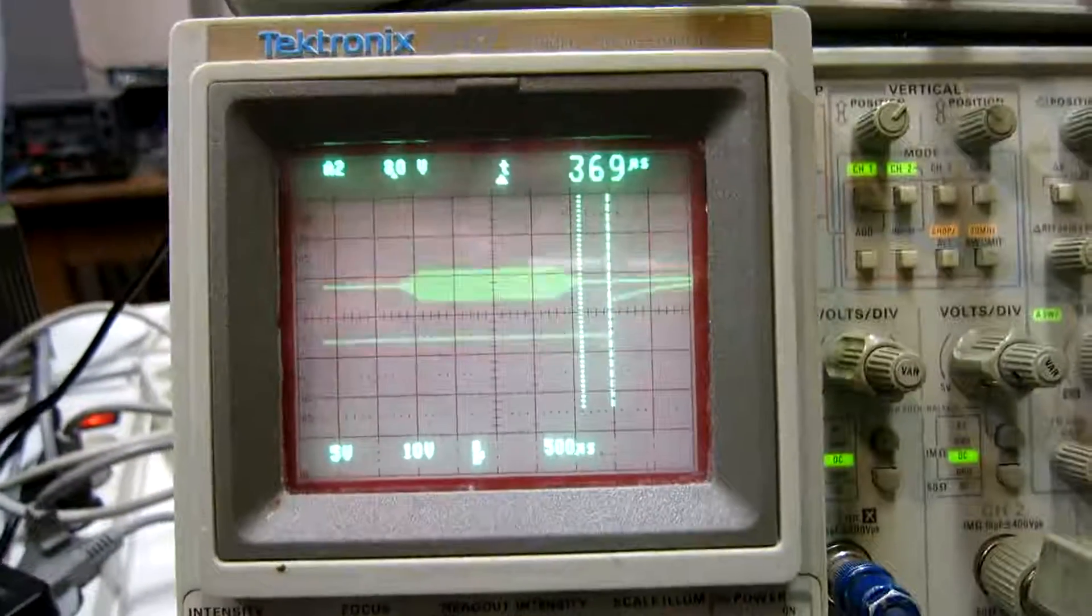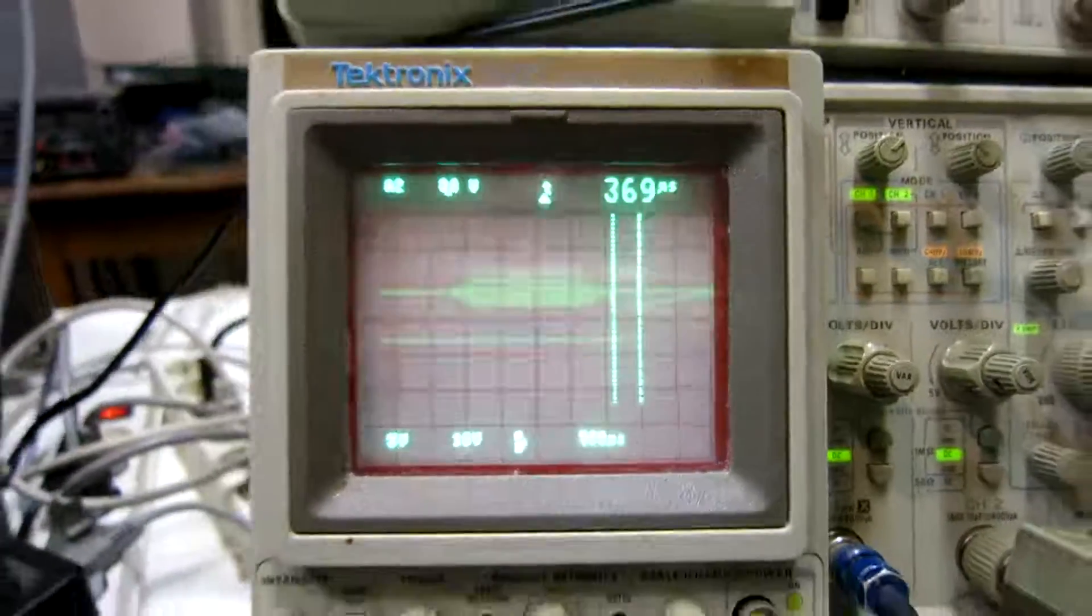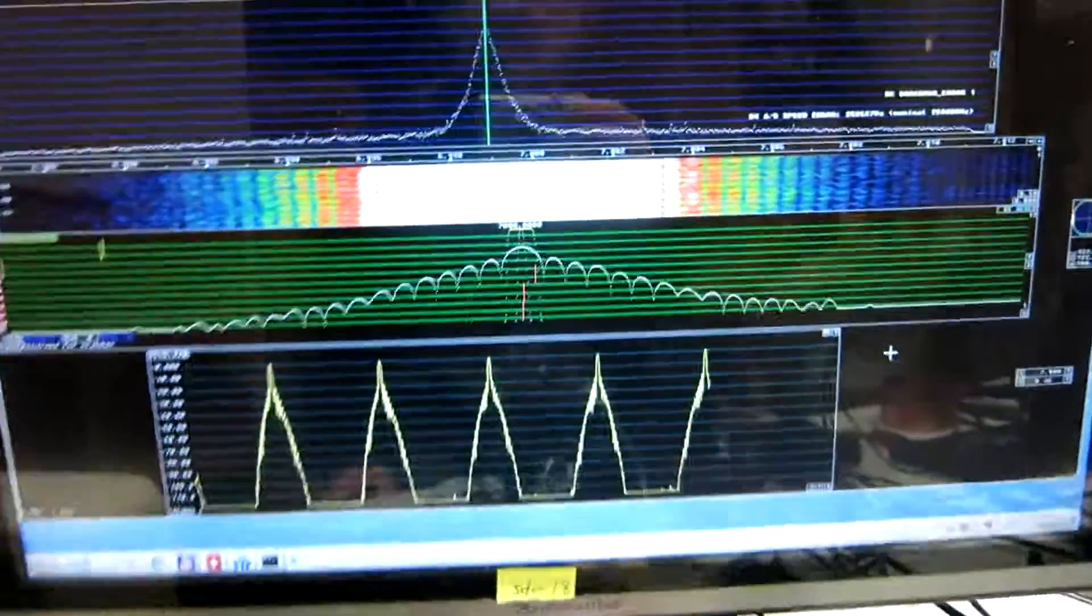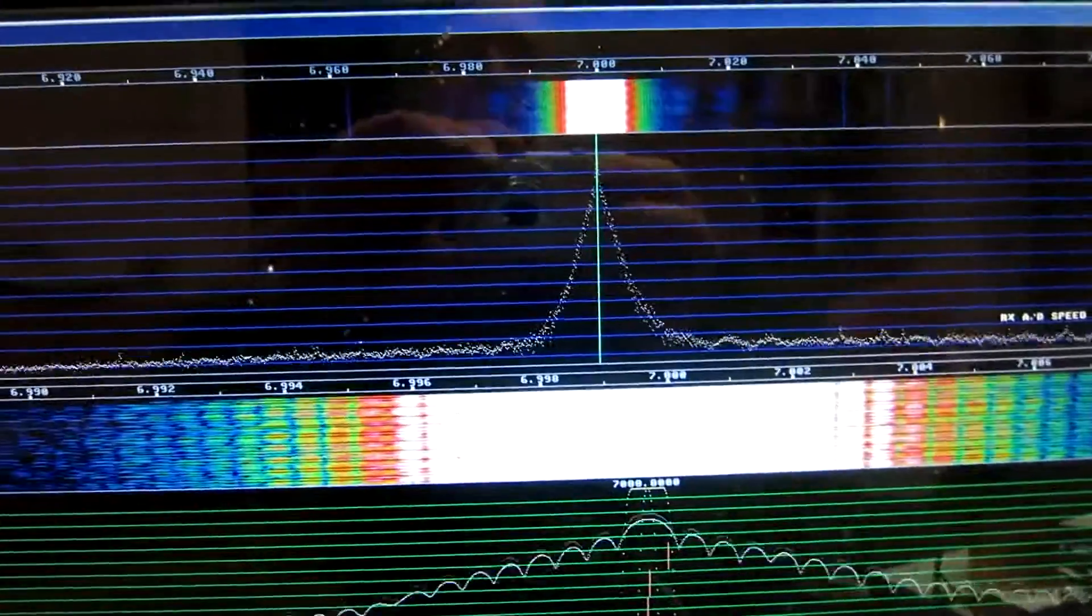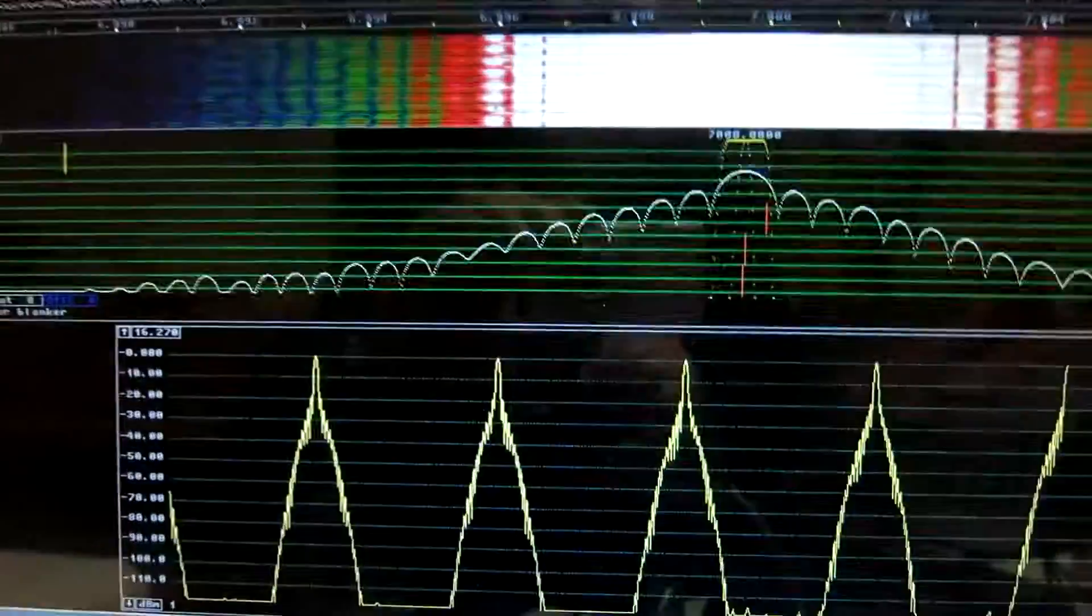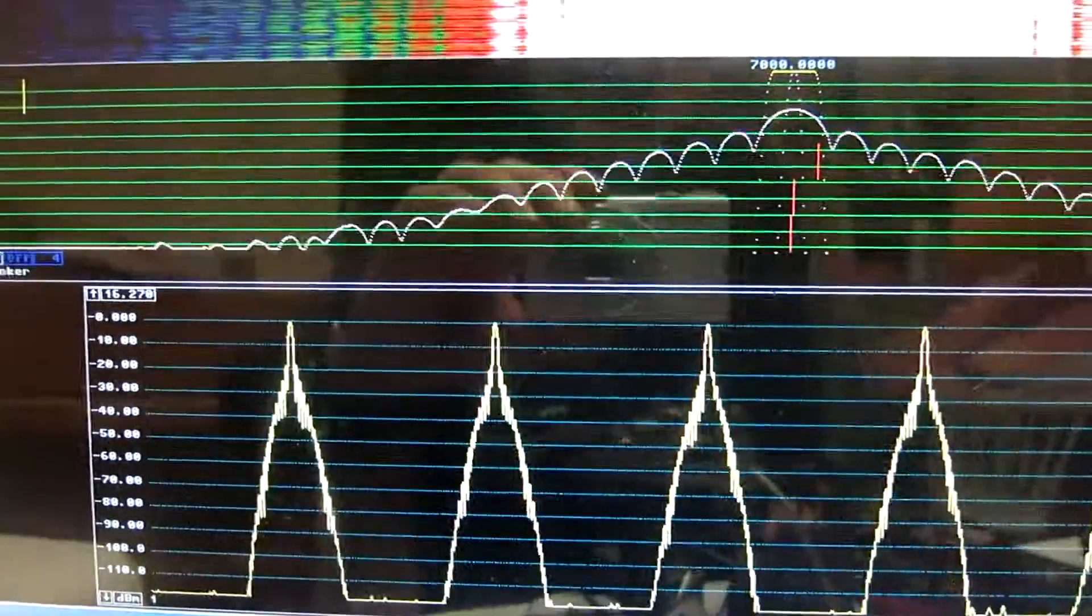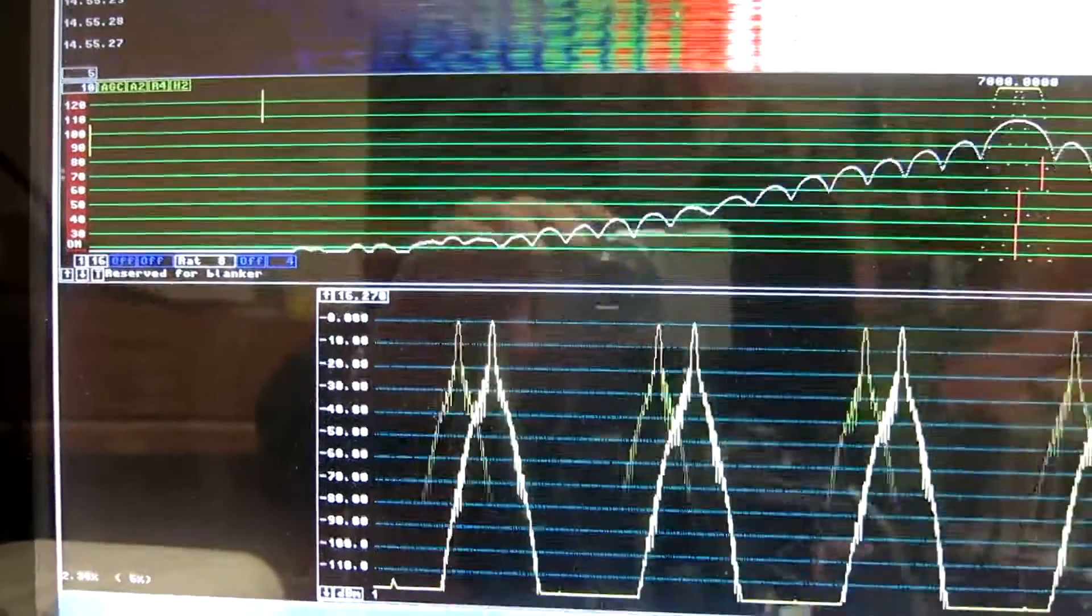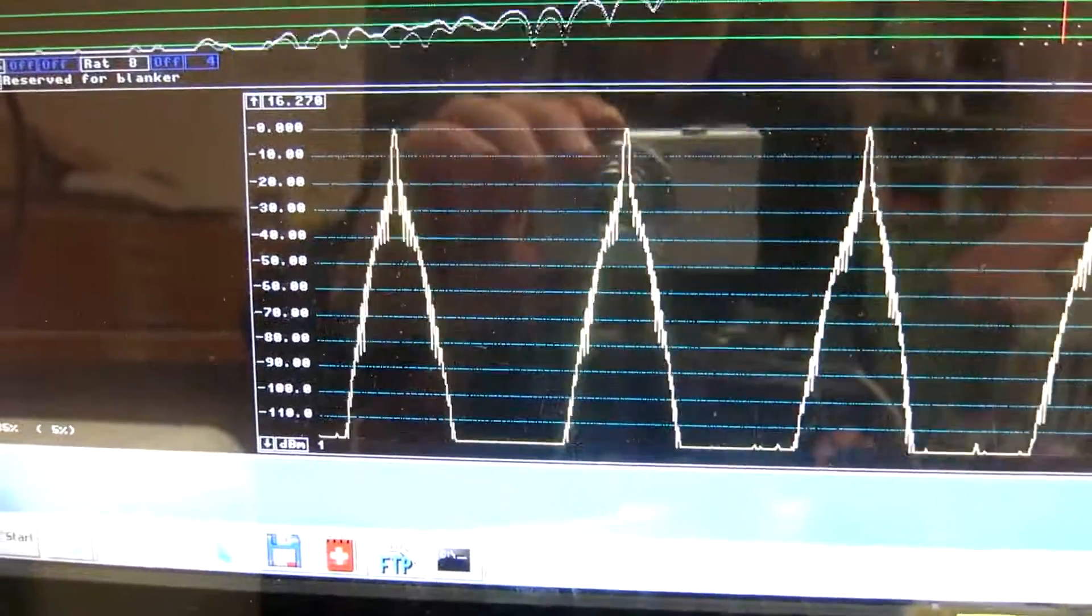The spectrum of this transmission, the power is one watt, looks like you can see here. The signal is on seven megahertz. Peak power is zero dBm. The S meter is properly calibrated here.